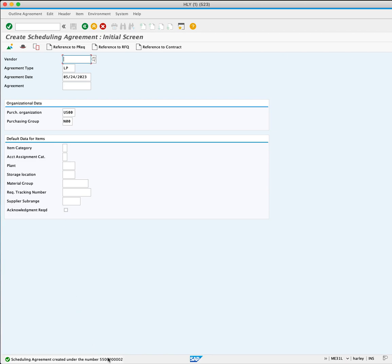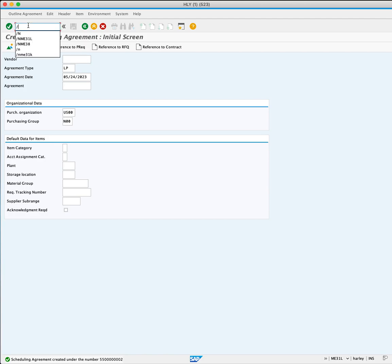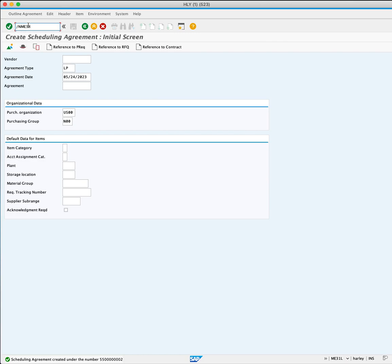You are now done, but you still need to define the delivery schedule. To do this, you will type slash N to end this current transaction for a new transaction, and enter the transaction code ME38 and press Enter.